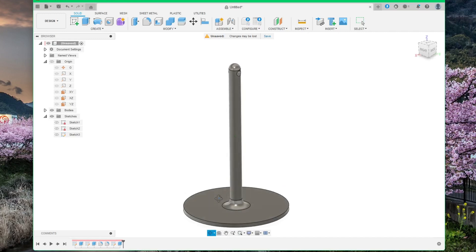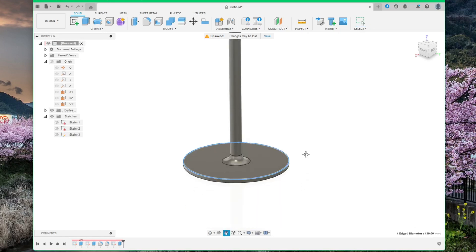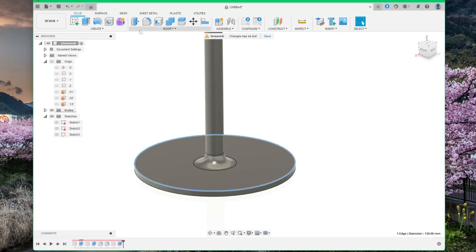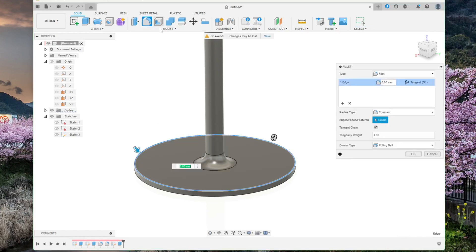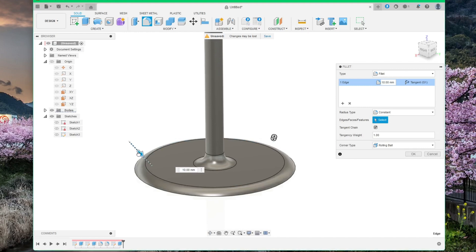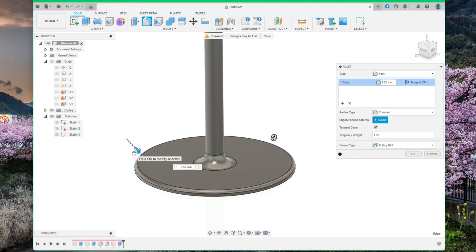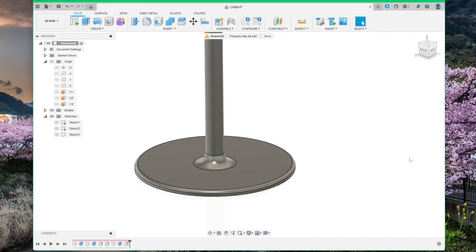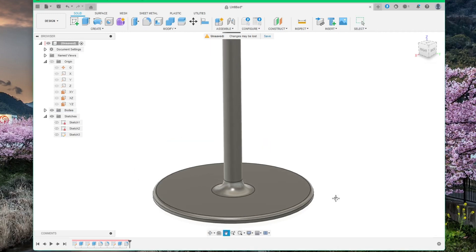One last thing I would like to do is to add a fillet to this curve here. Select it again, click Fillet, and drag it out, drag it until you're happy. I will just go with 2.5mm. Done.